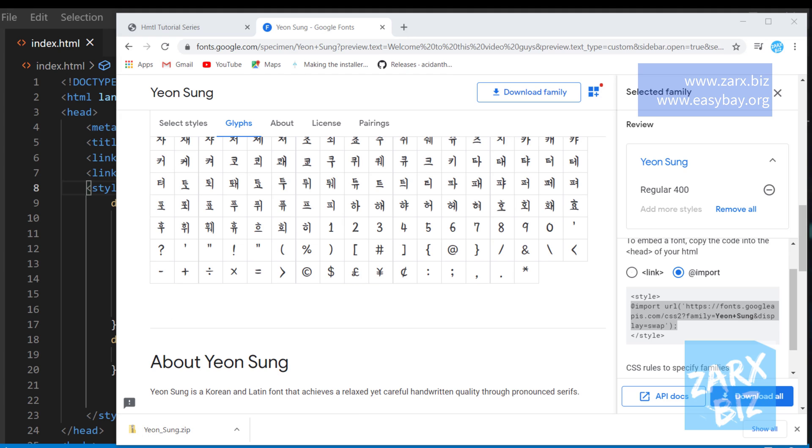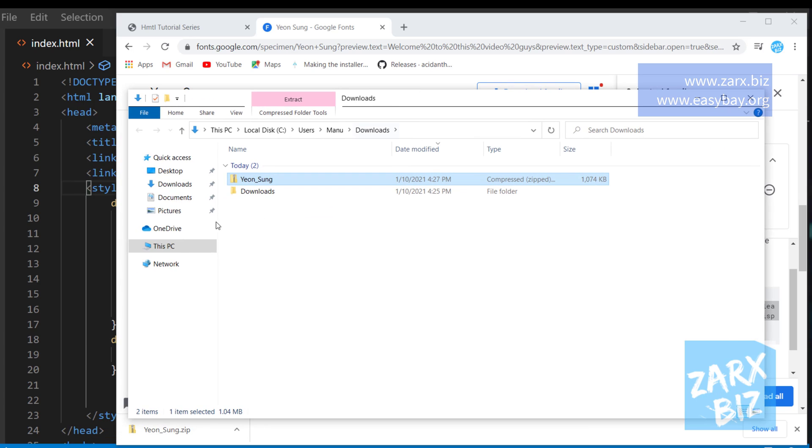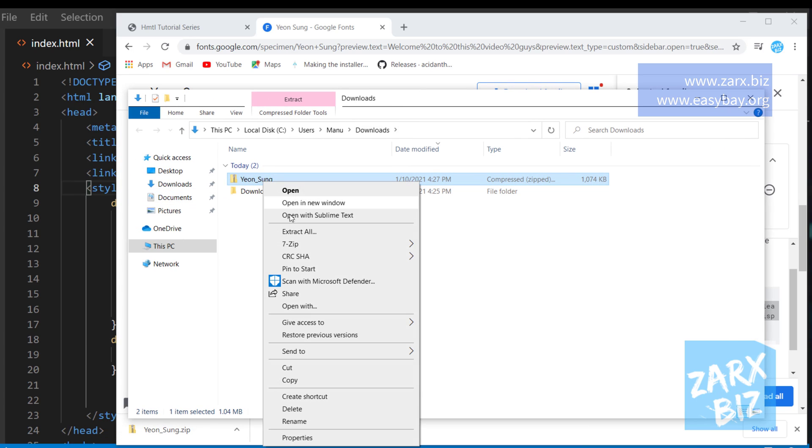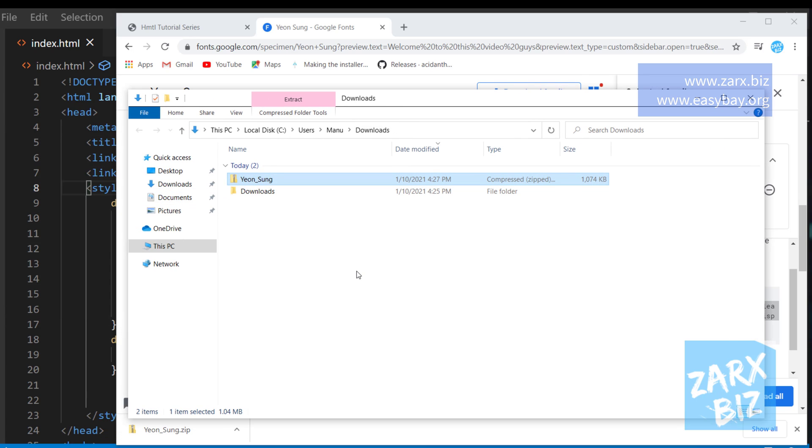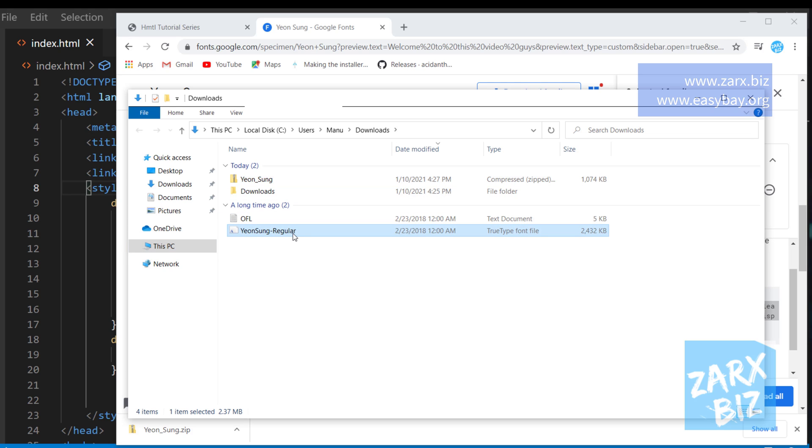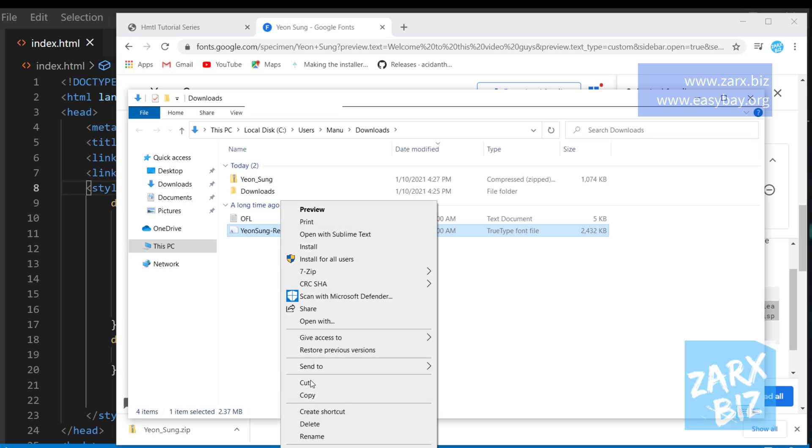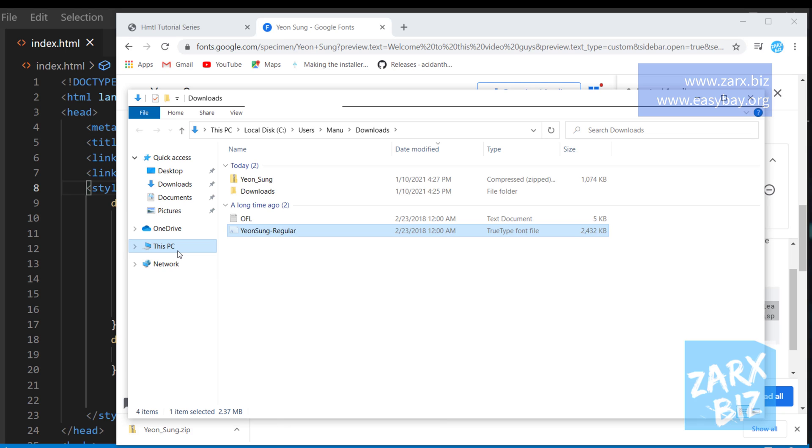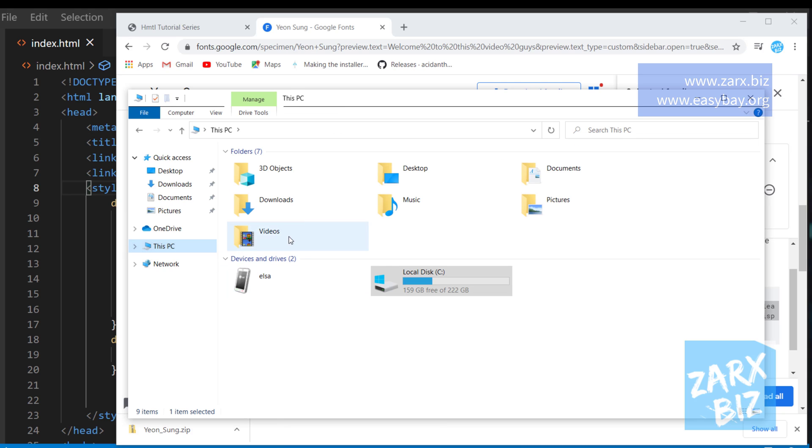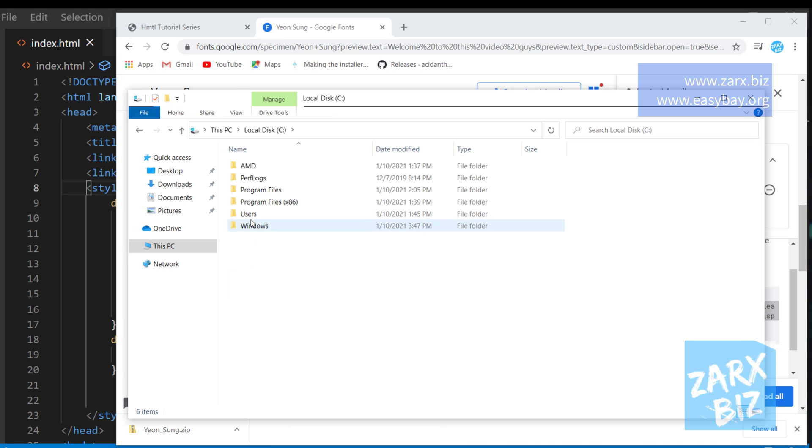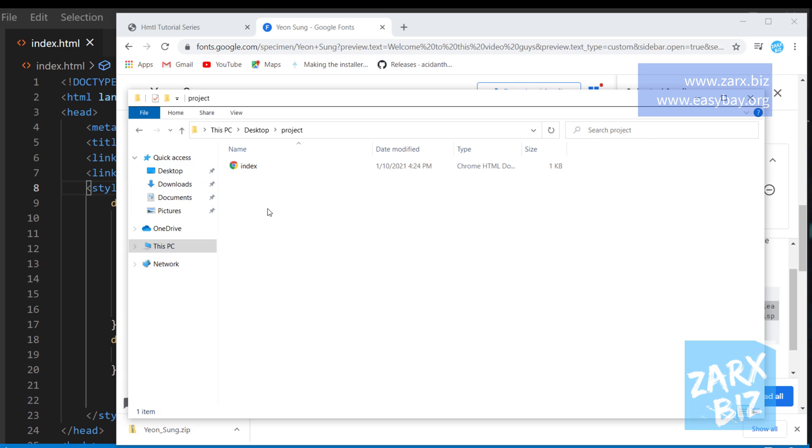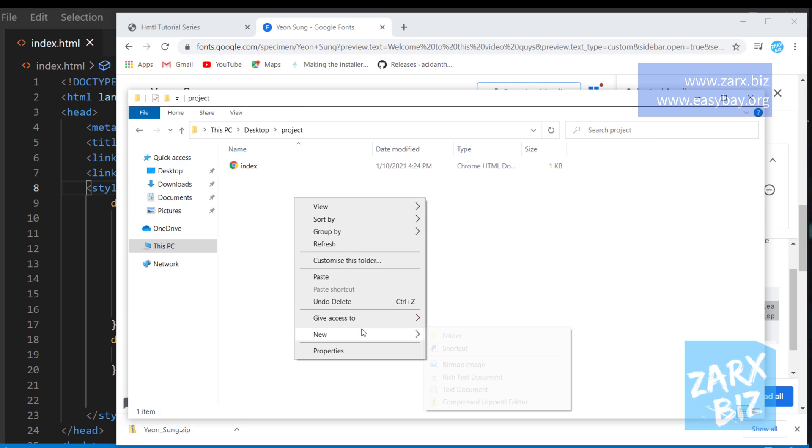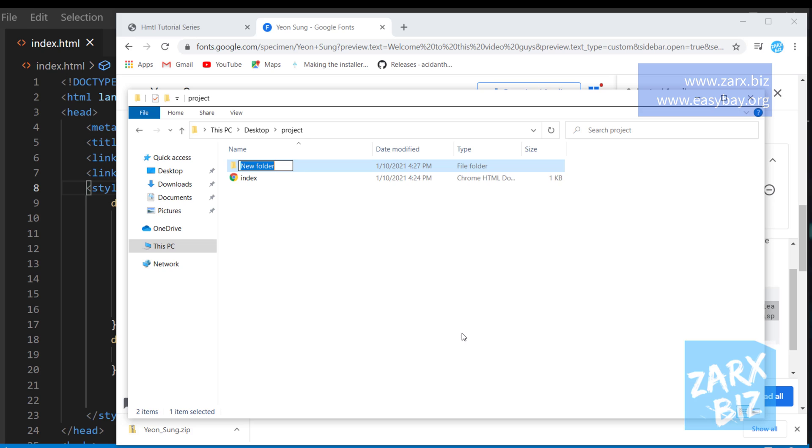And here I have the font. Now I'm going to extract it. So here is the font, this is the file we are more concerned about. I'm just going to cut this file, go into the directory of my files. So I have the project here and I'm going to create a folder here. I'm going to call it fonts and inside I'm going to paste it.